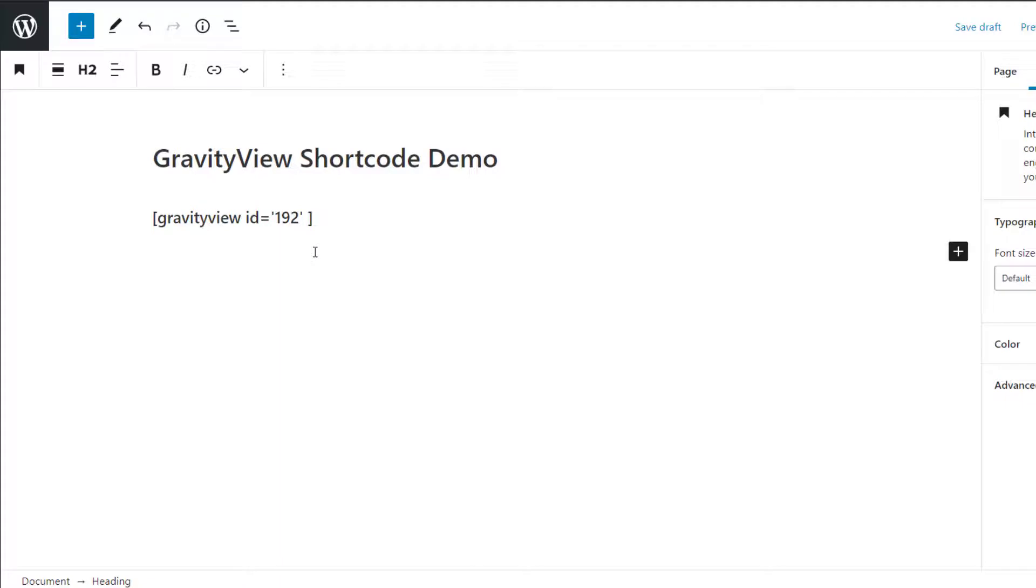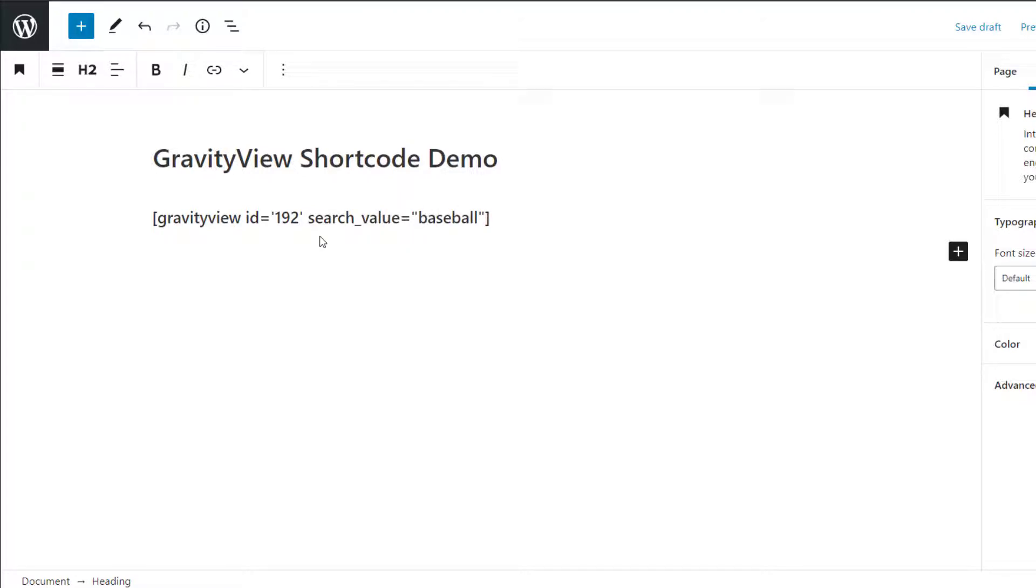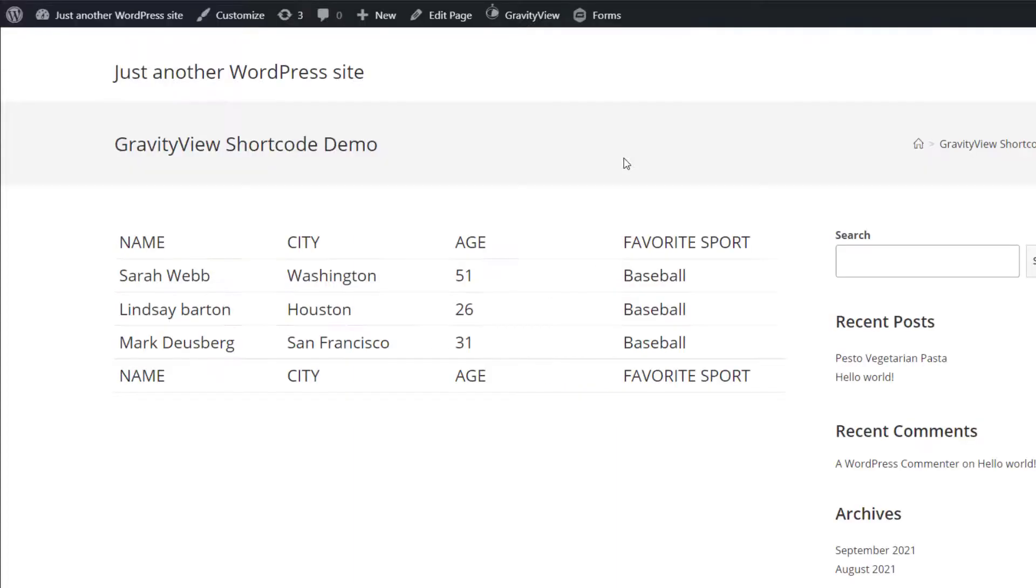Let's have a look at the search value parameter. The search value parameter allows you to search for entries that contain a specific value. So in this example, I only want to display entries that contain the word baseball. So let's see what it looks like on the frontend. As you can see, there are only three members that chose baseball as their favorite sport.